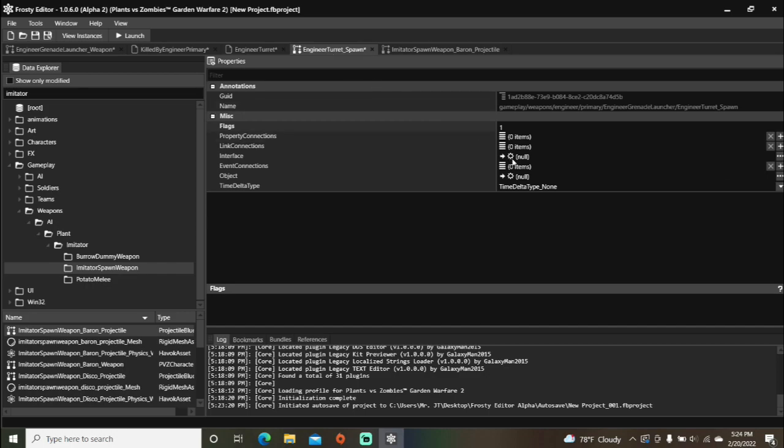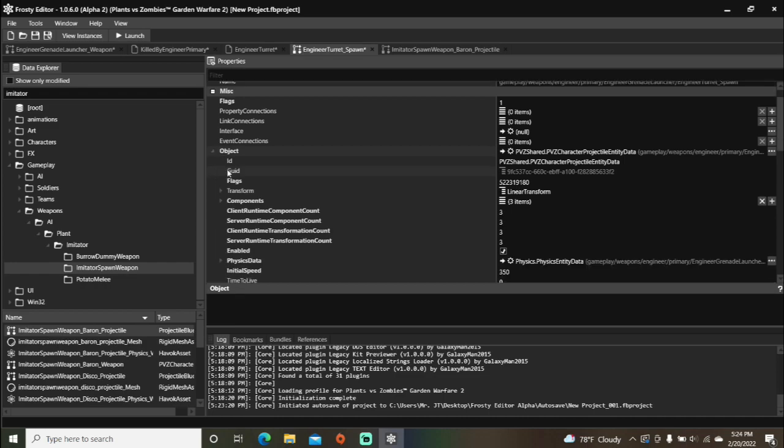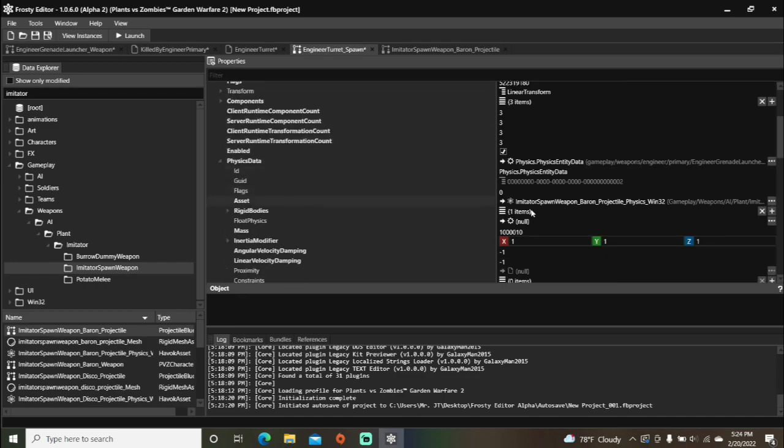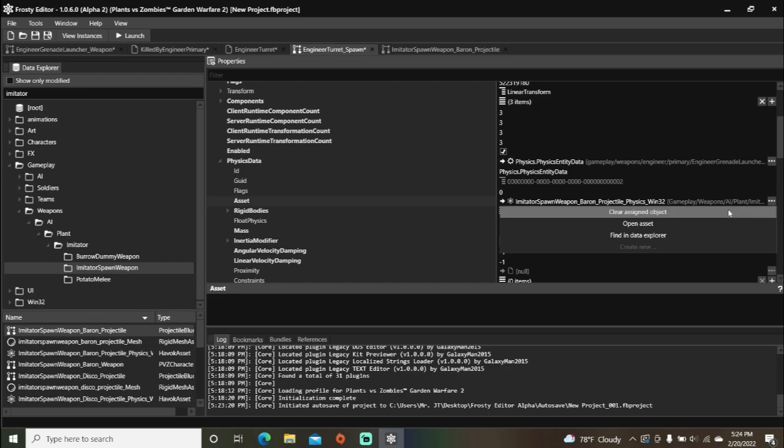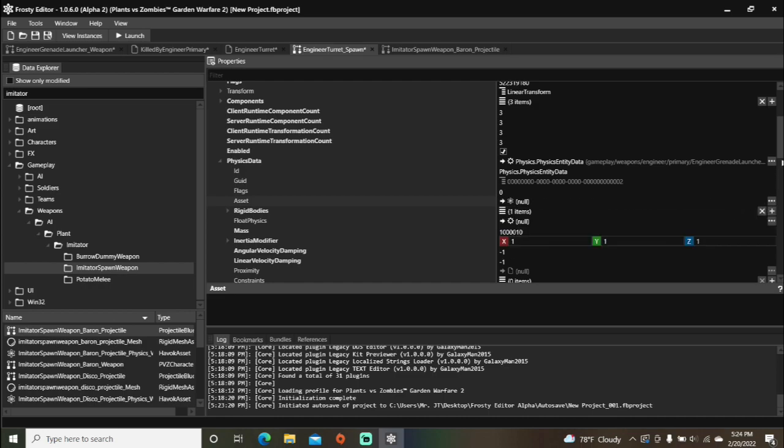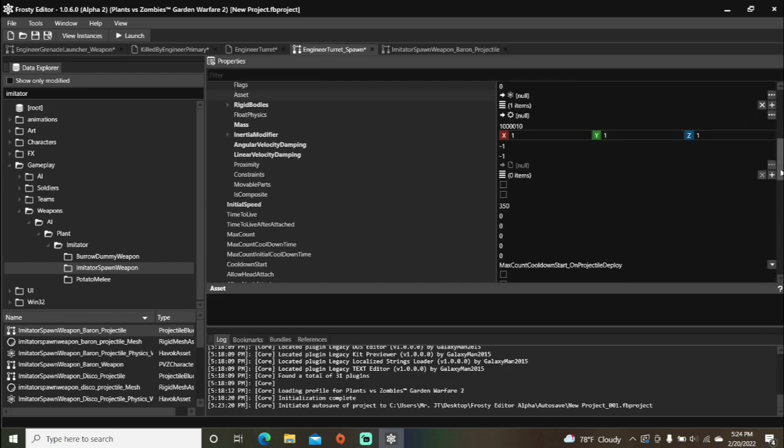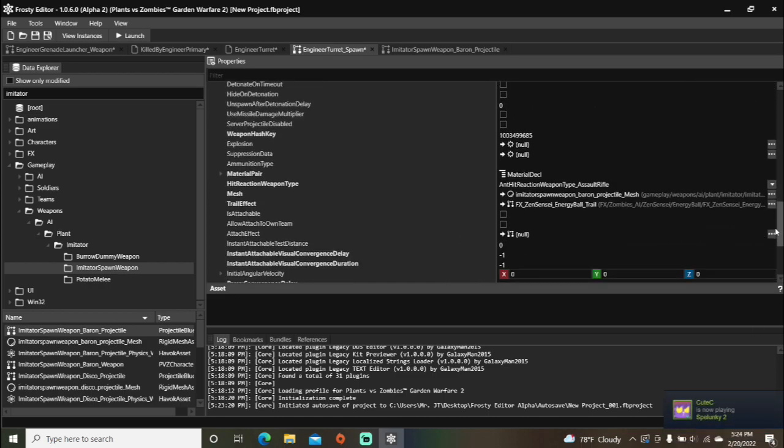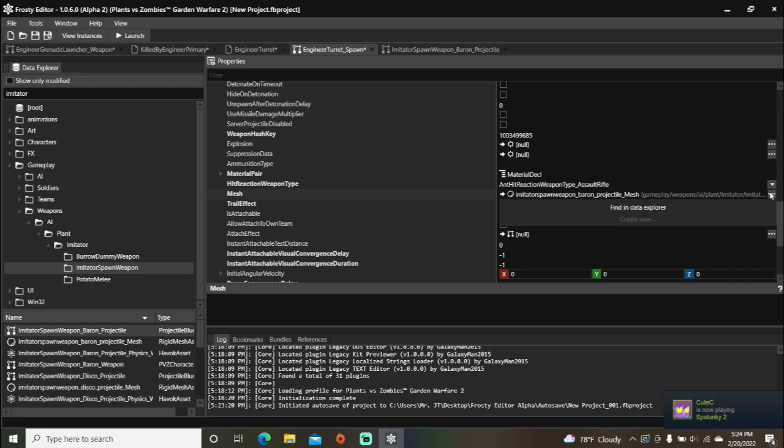And paste it to your projectile blueprint. Open that object. Open physics data. And remove this asset reference. You'll also want to remove the mesh reference and the trail effect reference.